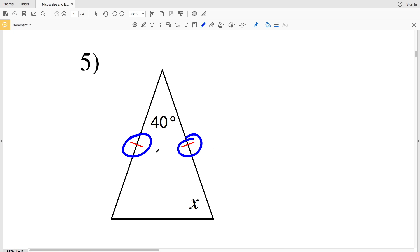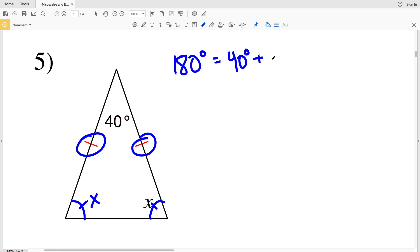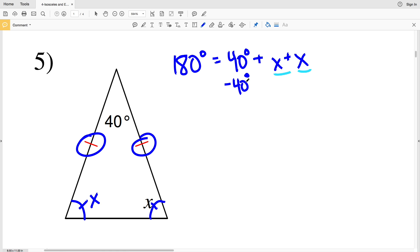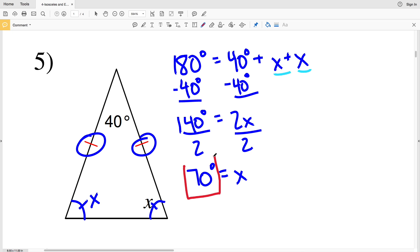In number five, this side is congruent to that side, so the angles opposite those sides are congruent. Both of these base angles take on the value X. By the triangle sum theorem all angles add up to 180 degrees: 180 = 40 + X + X. Subtracting 40 from both sides gives 140 = 2X, so X equals 70 degrees. Both base angles are 70 degrees.